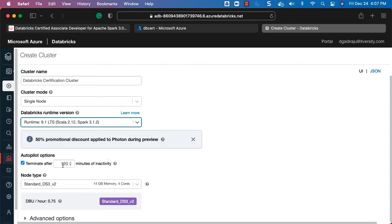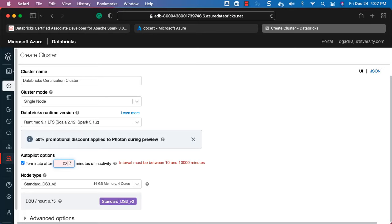It is very important to change the auto-termination setting. By default, if the single-node cluster is idle for 120 minutes it will automatically terminate, but you will be paying for those two hours even if there is no activity. To keep costs under control, change the value to 15 or 30 minutes — I typically use 30. This way if the cluster is idle it will terminate automatically without you having to worry.